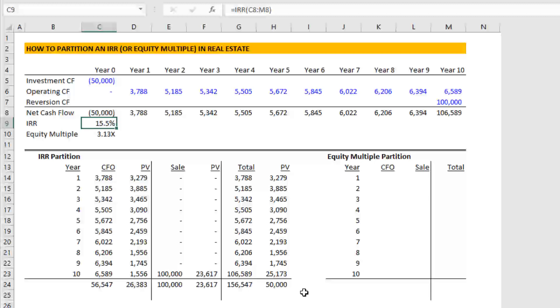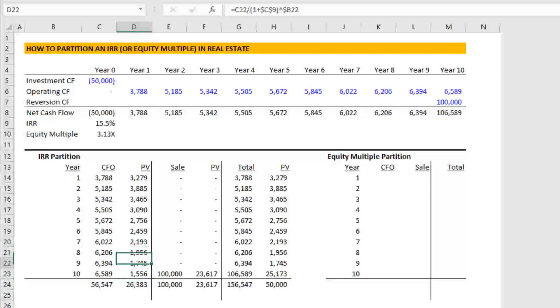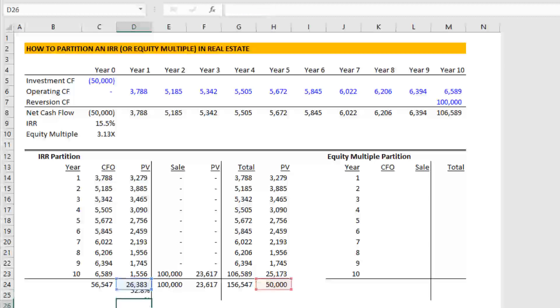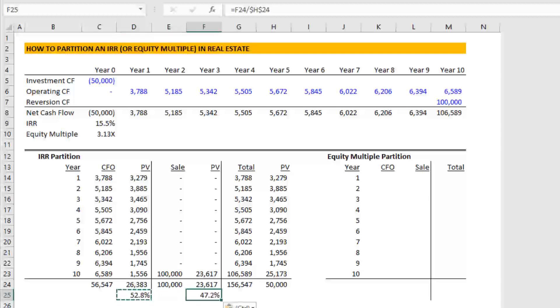And so once we've done this, we have our cash flows in place. Now we can calculate or we can partition the IRR. We do that. And again, because the IRR is the discount rate, all we need to do then is say, what percentage of the total is the present value cash flows for the operating or the income portion? Hit F4 on the total. You see that 52.8% comes from income. 47.2% come from appreciation.